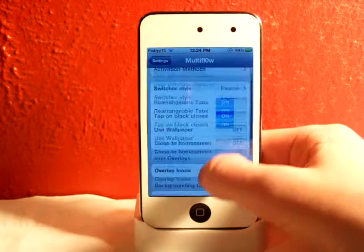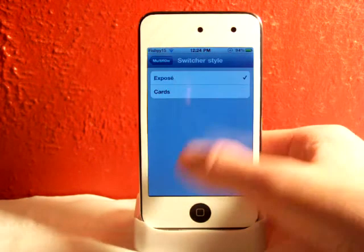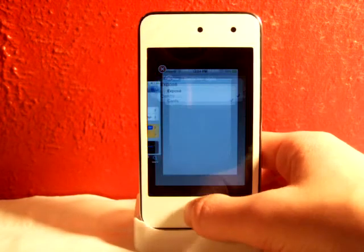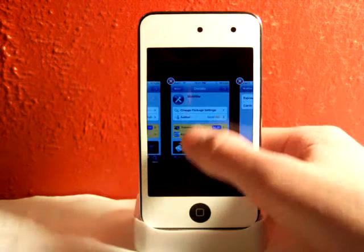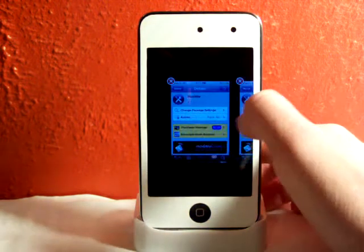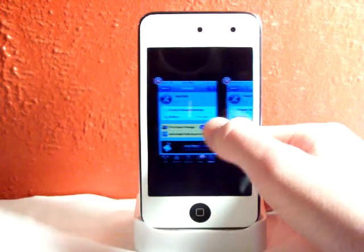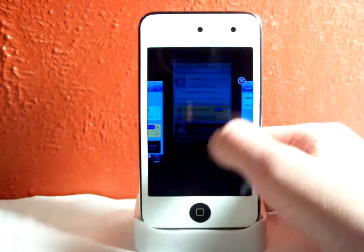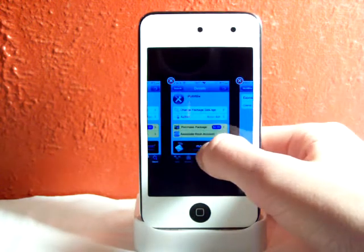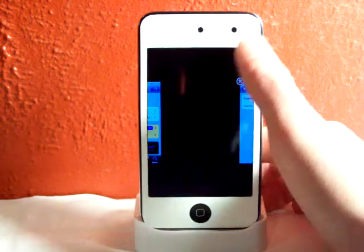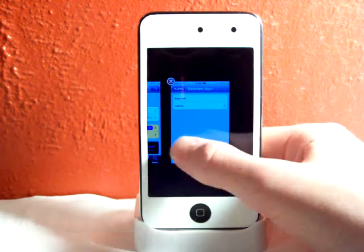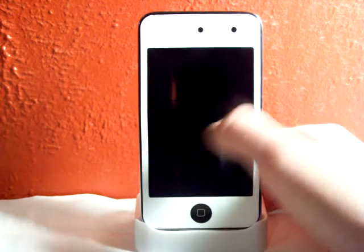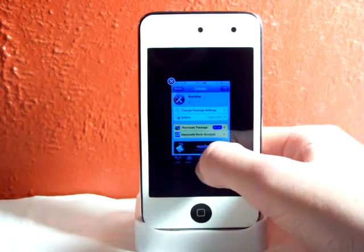Now we'll head into the settings again to show you another thing you can do. You can go to your Switcher Style and have it set to Cards. So when you double-tap, you go back and forth like this between cards, and you can hold on to one and flick it up to X out. It's really cool.